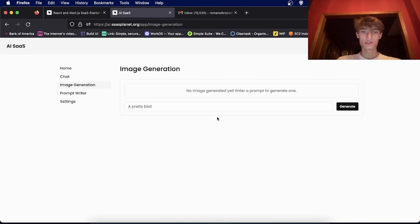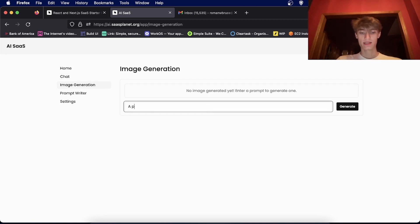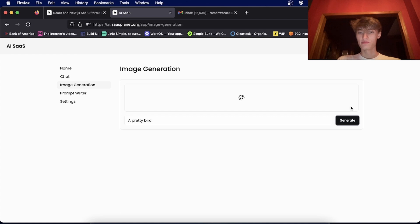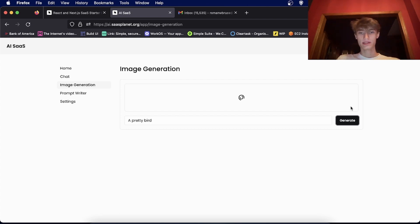And then for image generation, also using OpenAI, you can put in a prompt and get stuff back from OpenAI like this.